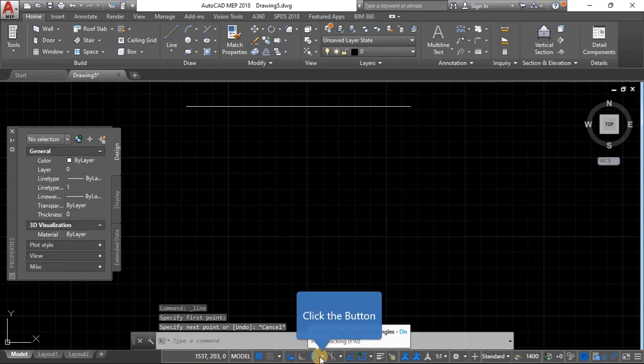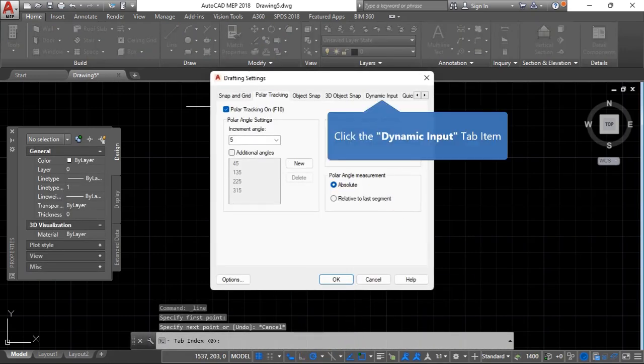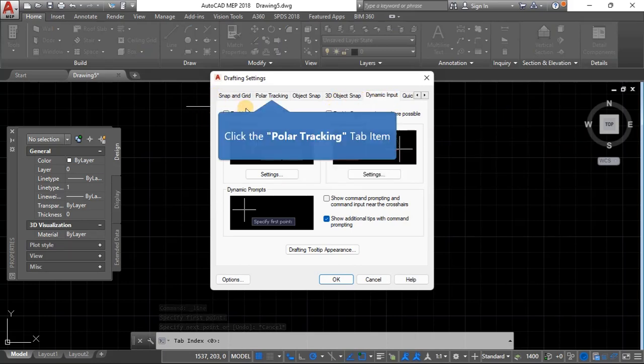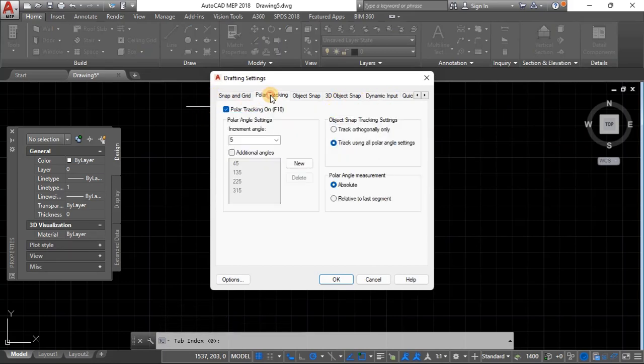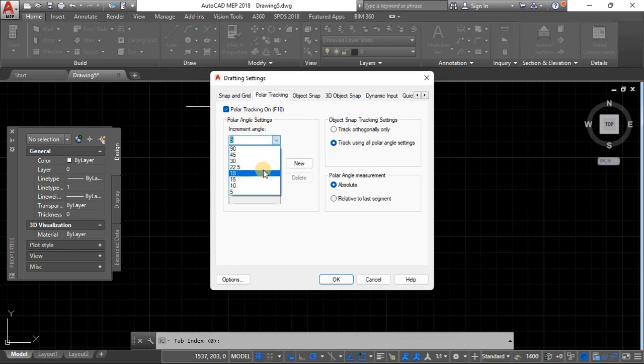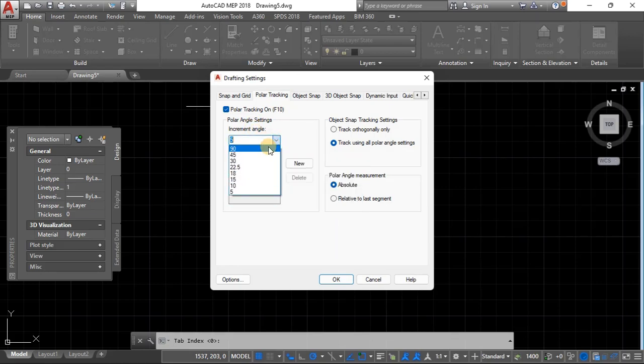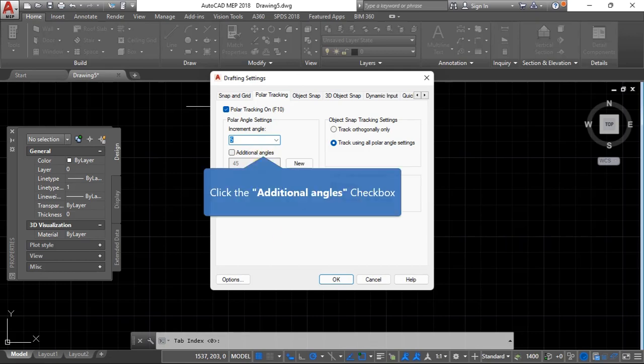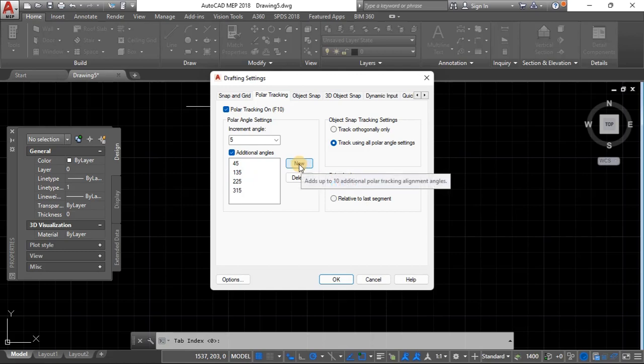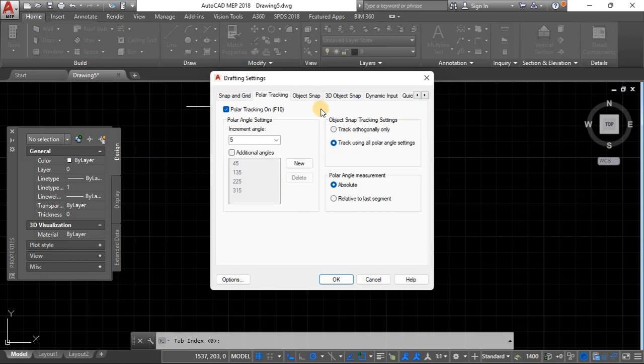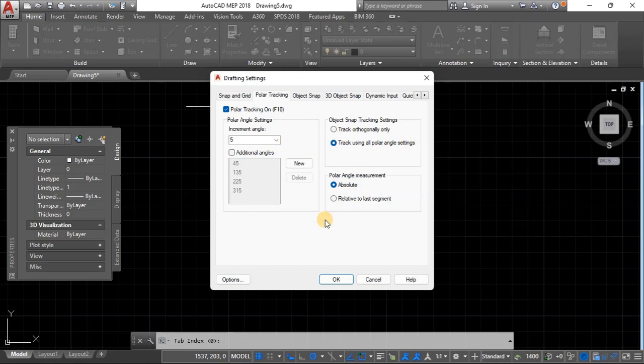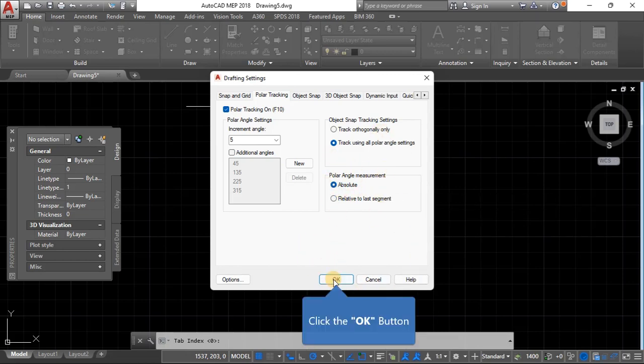For that you just go to tracking settings and disable dynamic input. Also you want to work with maybe incremental angles of five degrees, so you can change them as you see fit. I usually work with incremental angles of five degrees. I don't use any additional angles, but in case you needed those you just activate that and add the new angles if you see fit. I work with tracking all polar angle settings. For more on this you can check out my other playlist Engineering Drawing with AutoCAD.